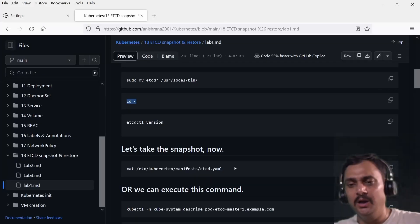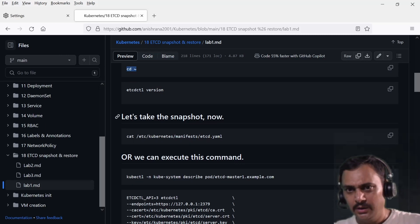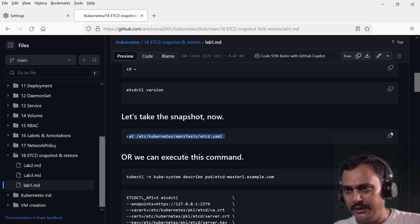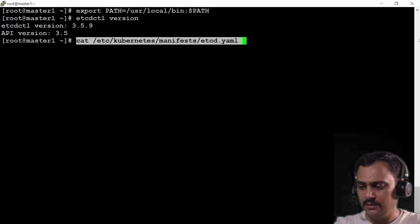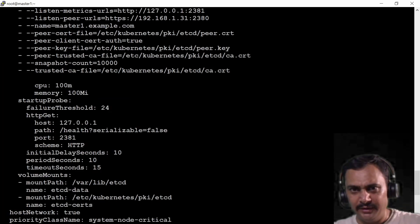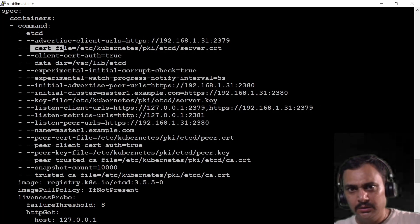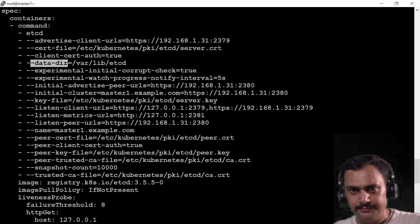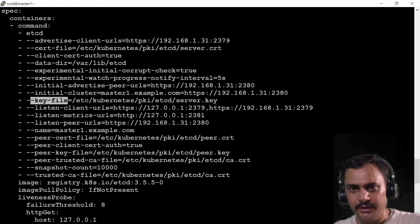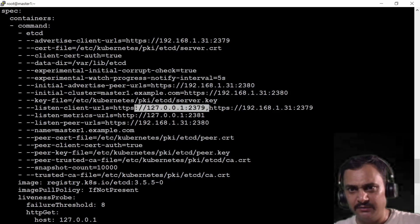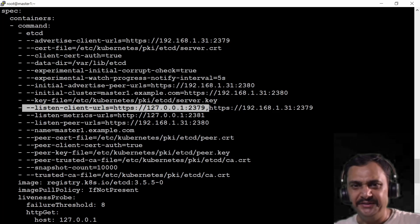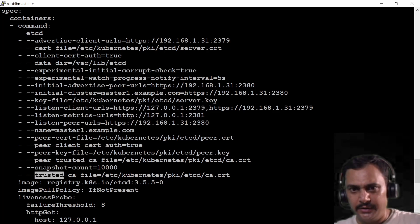Now I exported the path and I can see my etcd version. Let's proceed further and take the snapshot. For this I need to open the static etcd pod yaml file. If I scroll up I will observe all these details: cert file is here, data file is here, key file is here, the listen-client-url is on port 2379 — so this is my endpoint — and the trusted CA file is here.